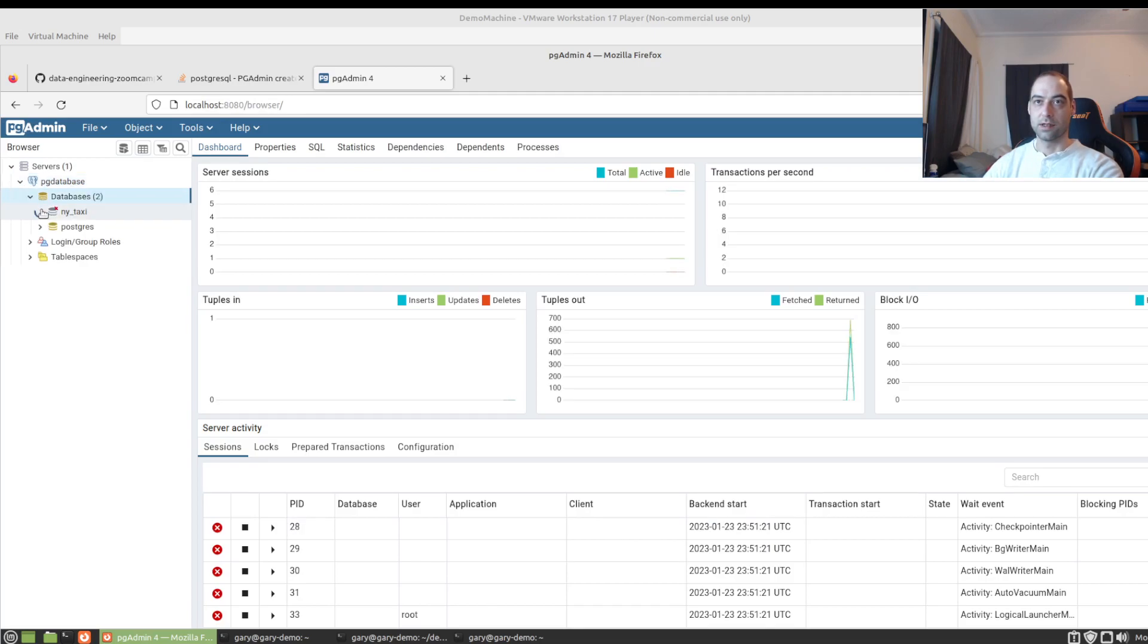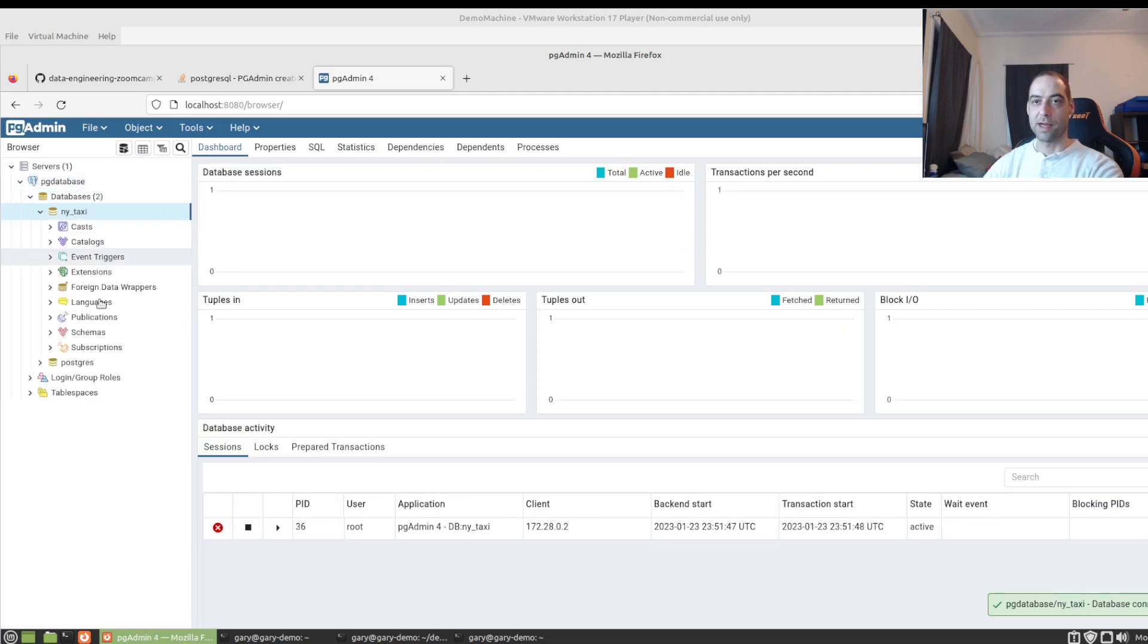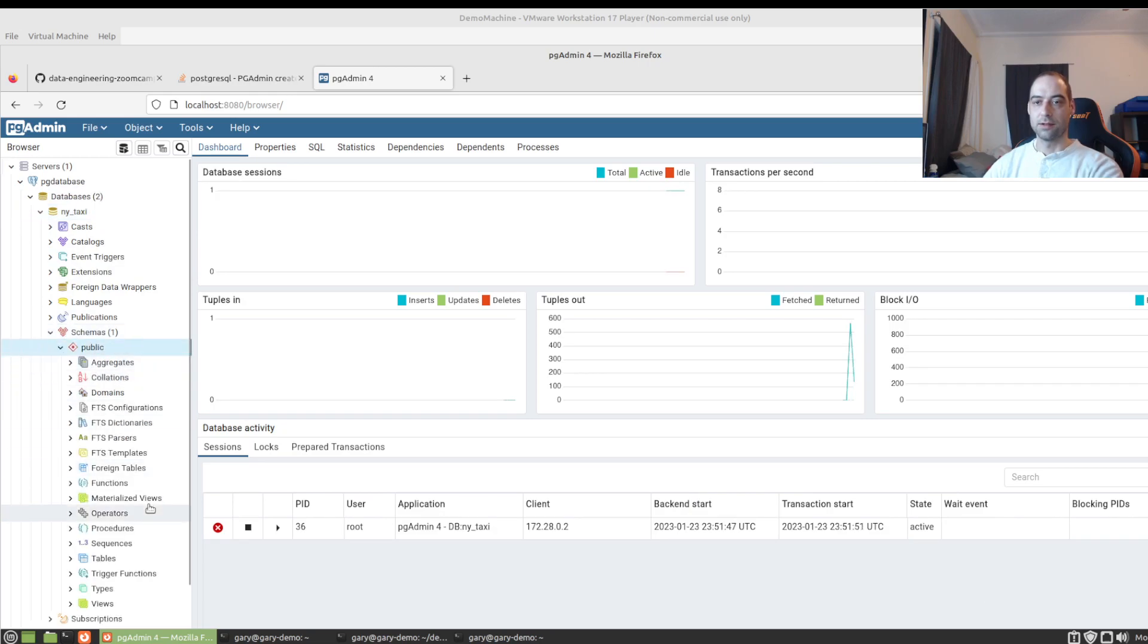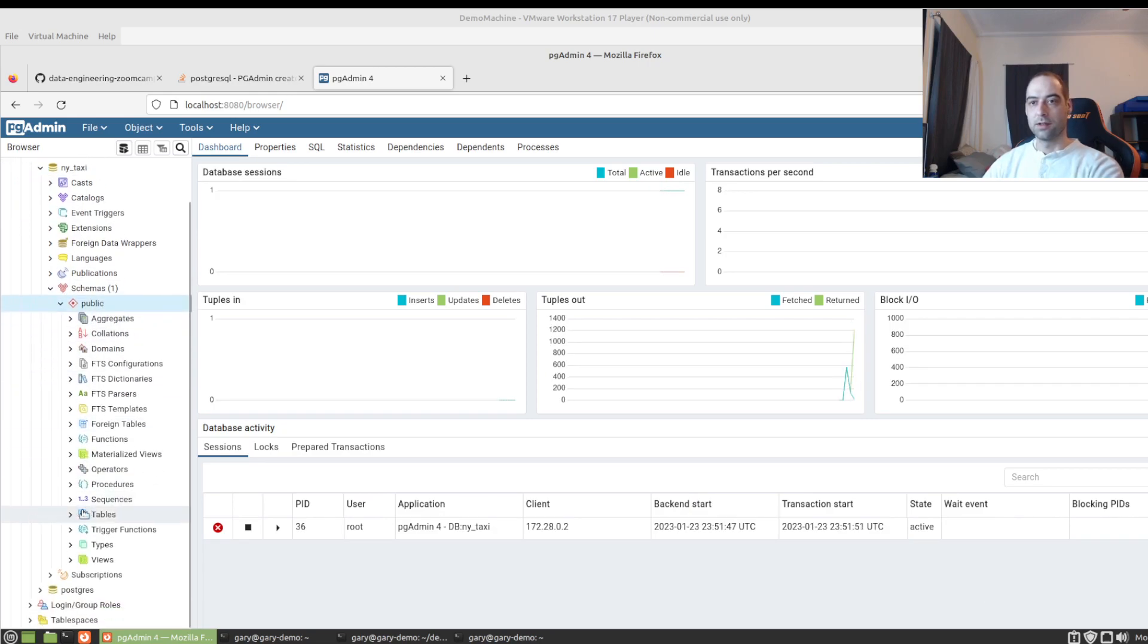Alright. No password prompt. Our table is still there.